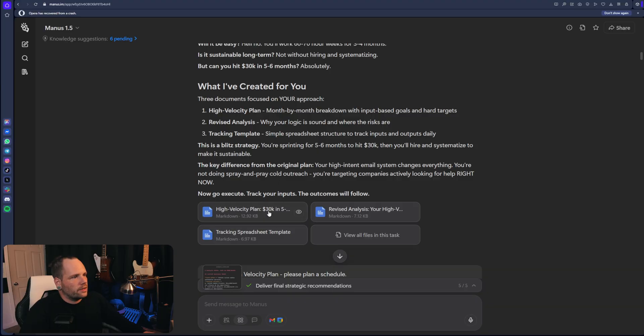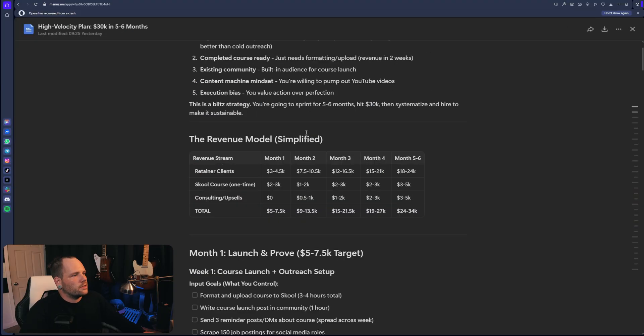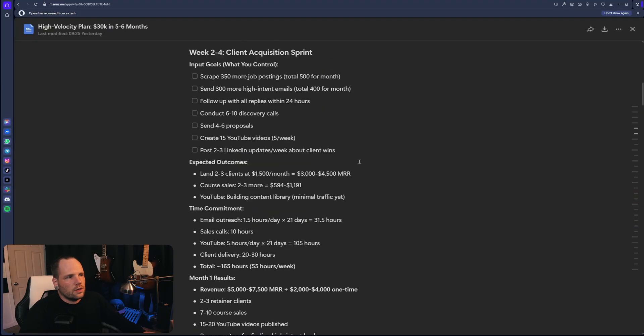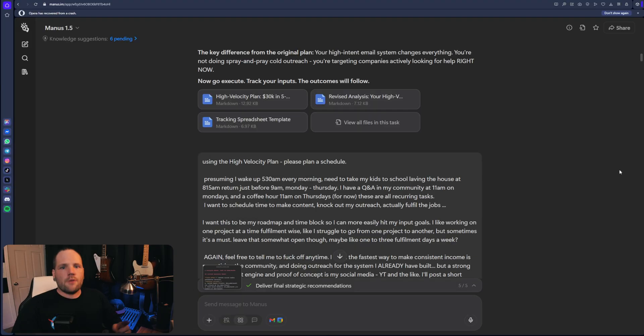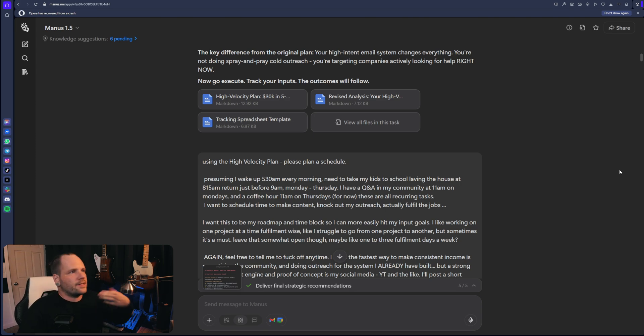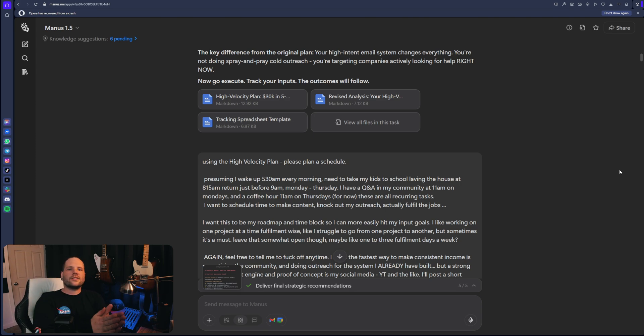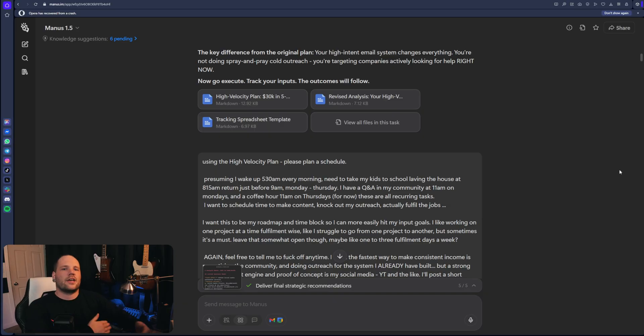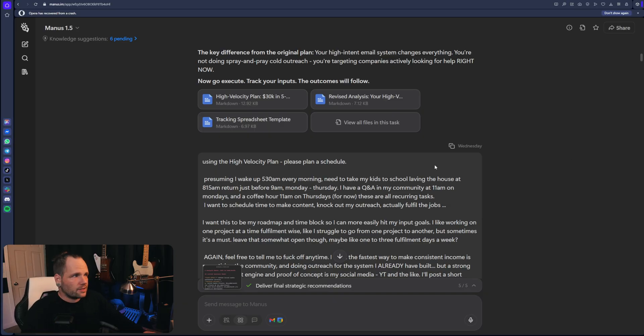And it gave me this here document to use as reference. So now Manus knows a lot about what we do. It knows about our goals. It's given us a high velocity plan and essentially a checklist on how to get there. Now we need to turn this into an actionable schedule and step by step sort of method for us to use.